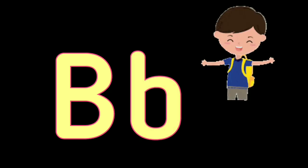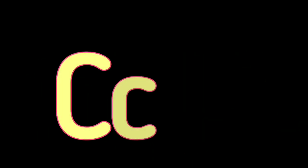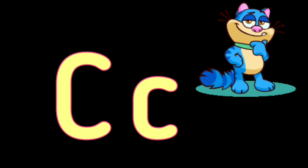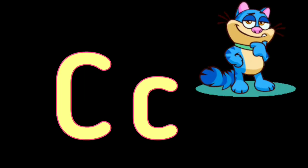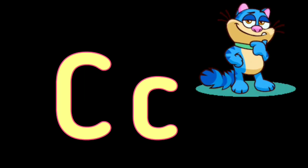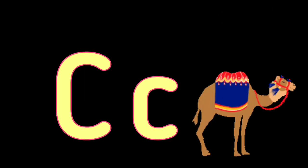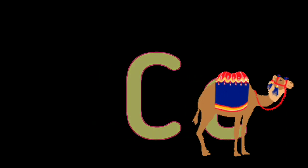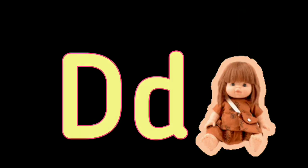B for Boy, B for Ball, C. C for Cat, C for Camel, D. D for Dog, D for Doll.